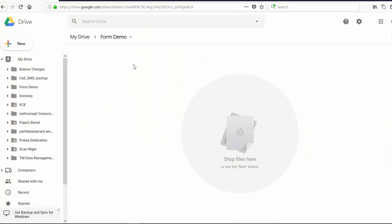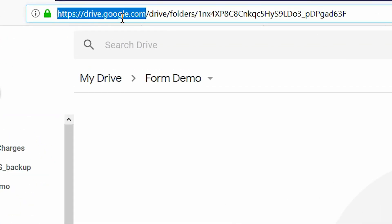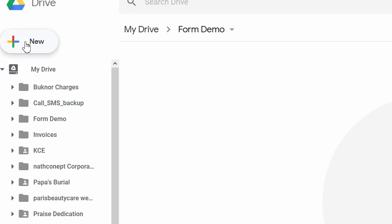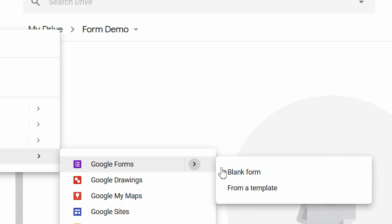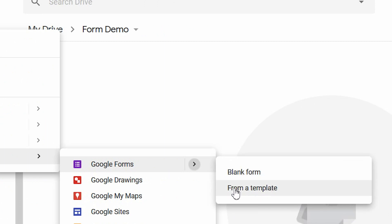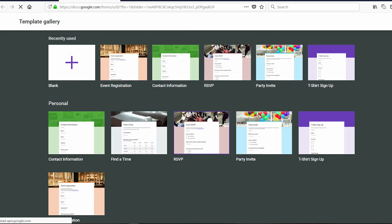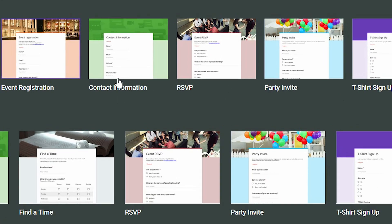The first thing you will do is log into your Google Drive by going to drive.google.com. Go to New, click More, then Google Forms. You'll have two options: blank form or from a template. If you choose from a template, it will give you a set of pre-defined forms you can use.